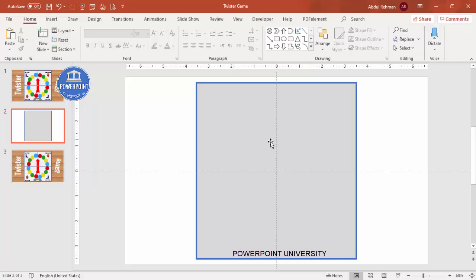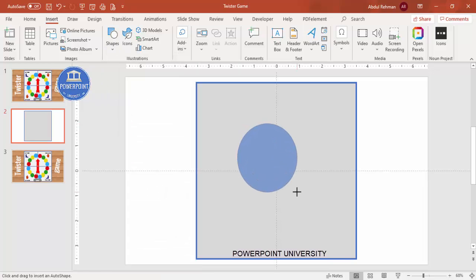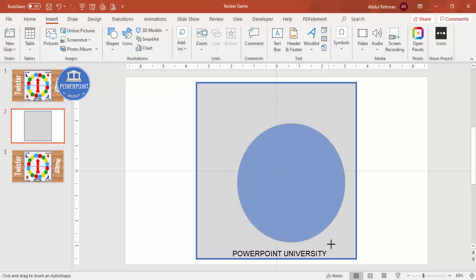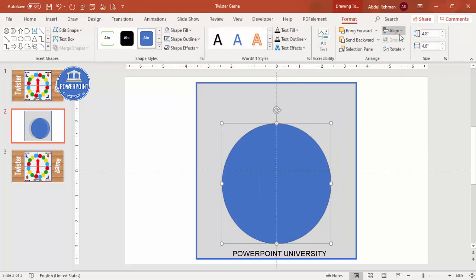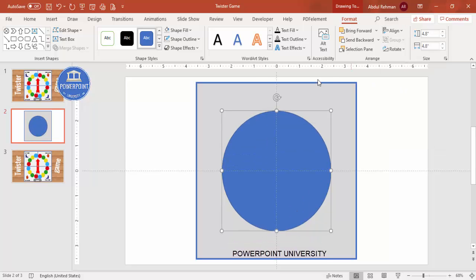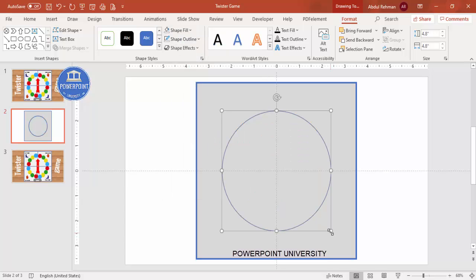Hold the Shift key to reduce the size a little, then align center and align middle. Add an oval shape: go to Insert Shapes, select Oval from Basic Shapes, hold Shift key to draw it, then align center and align middle. Set the shape fill to no fill. You can hold Ctrl+Shift to increase the size further.